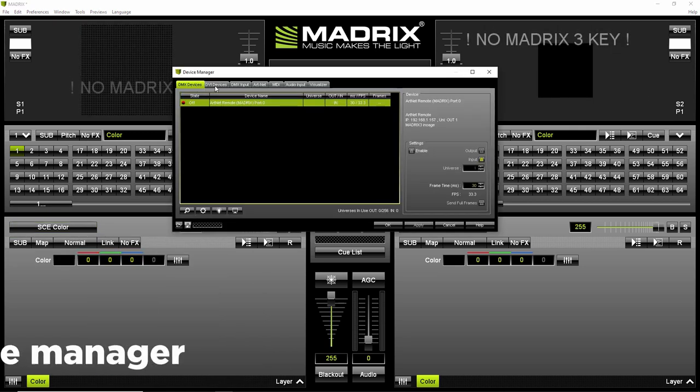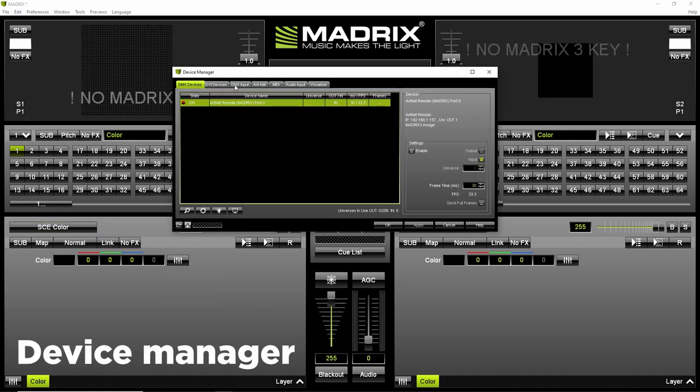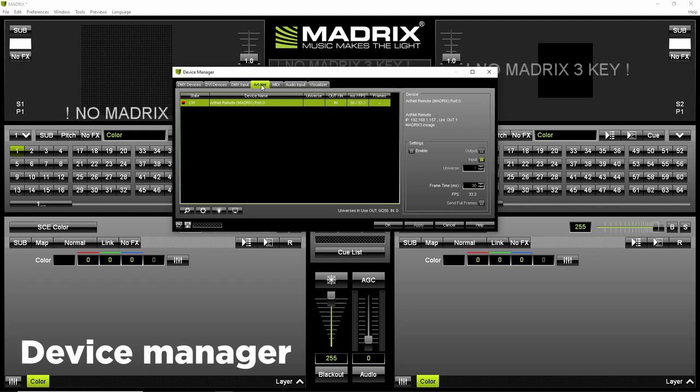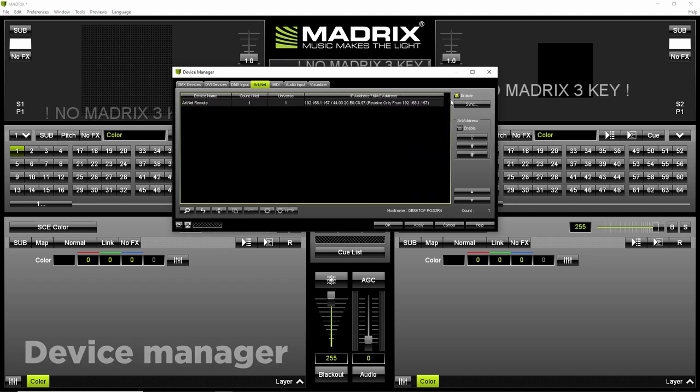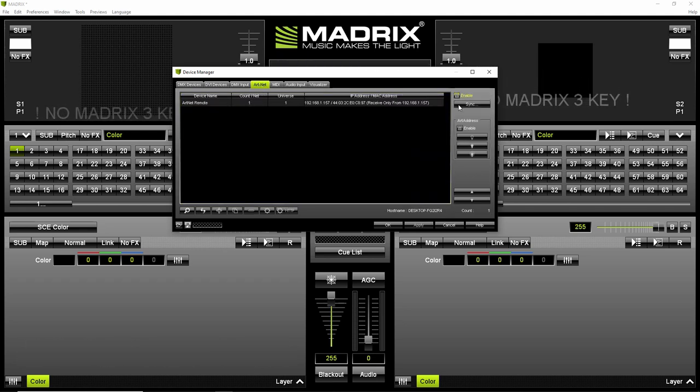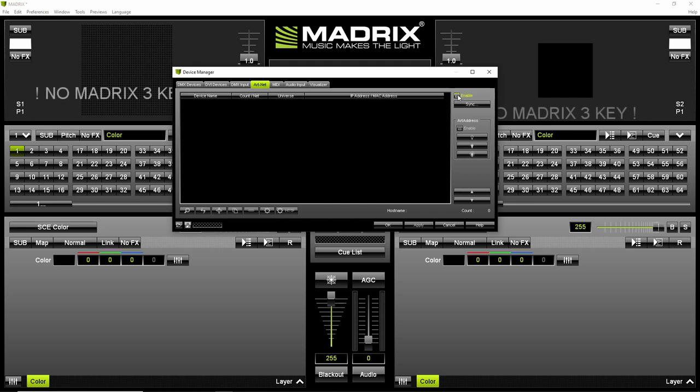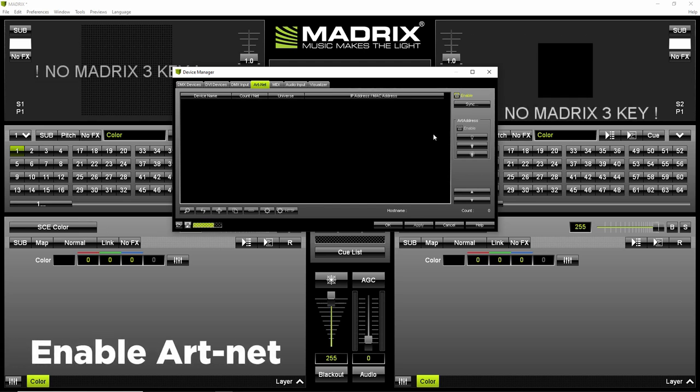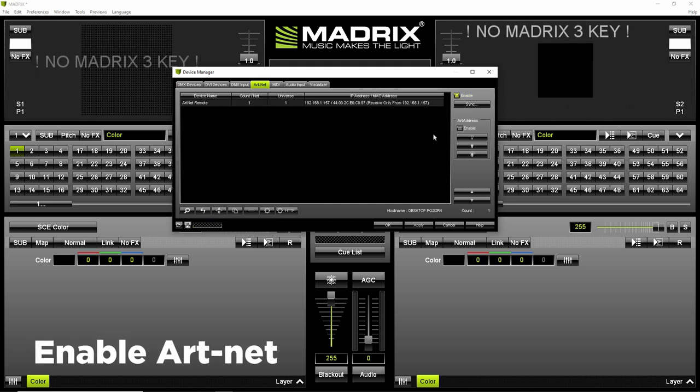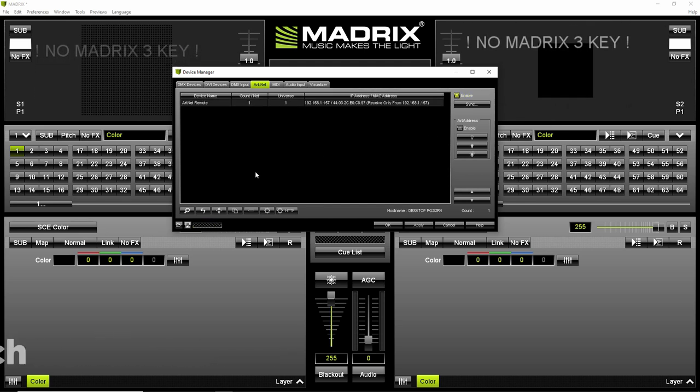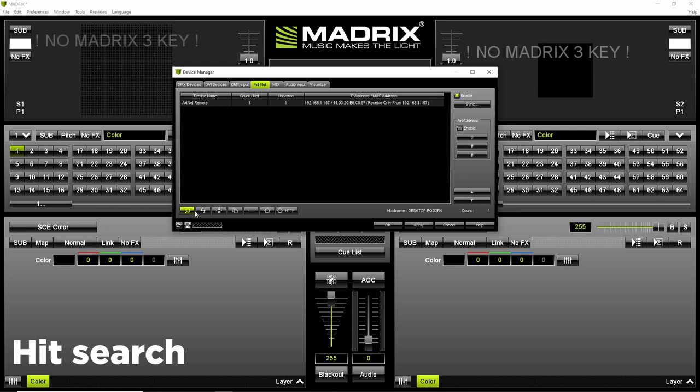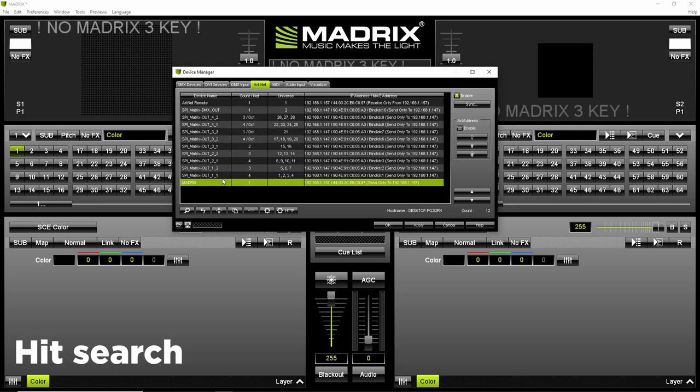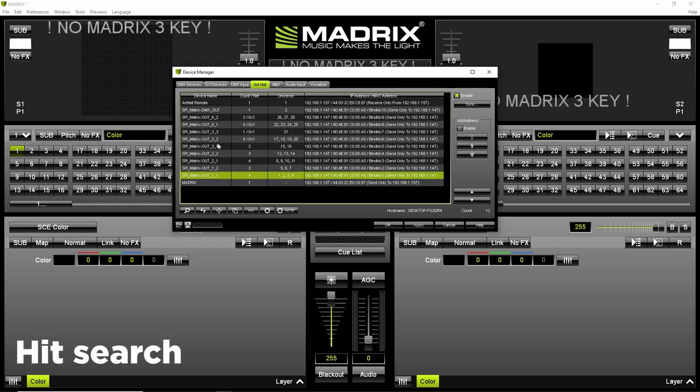Firstly open device manager in preferences. Here you will add your SPI matrix device. To be able to work with Artnet hit enable in Artnet section. Then hit search to find your device on network.